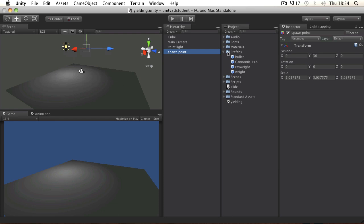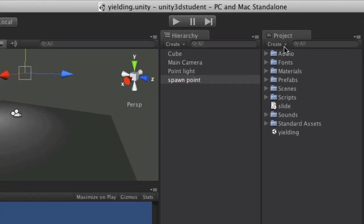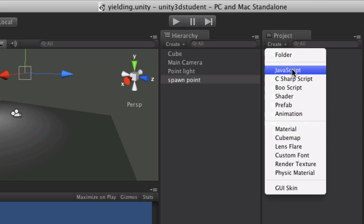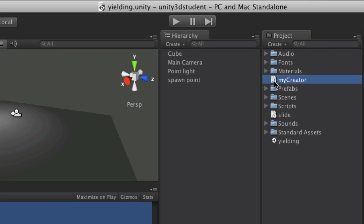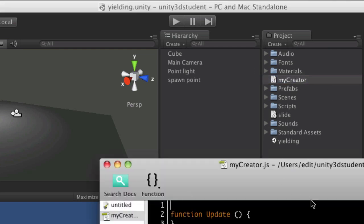So I'm going to create a script that creates that object by instantiation. I'm going to go to create JavaScript and I'm going to create something called myCreator and then I'm going to double click that to launch it in my script editor.